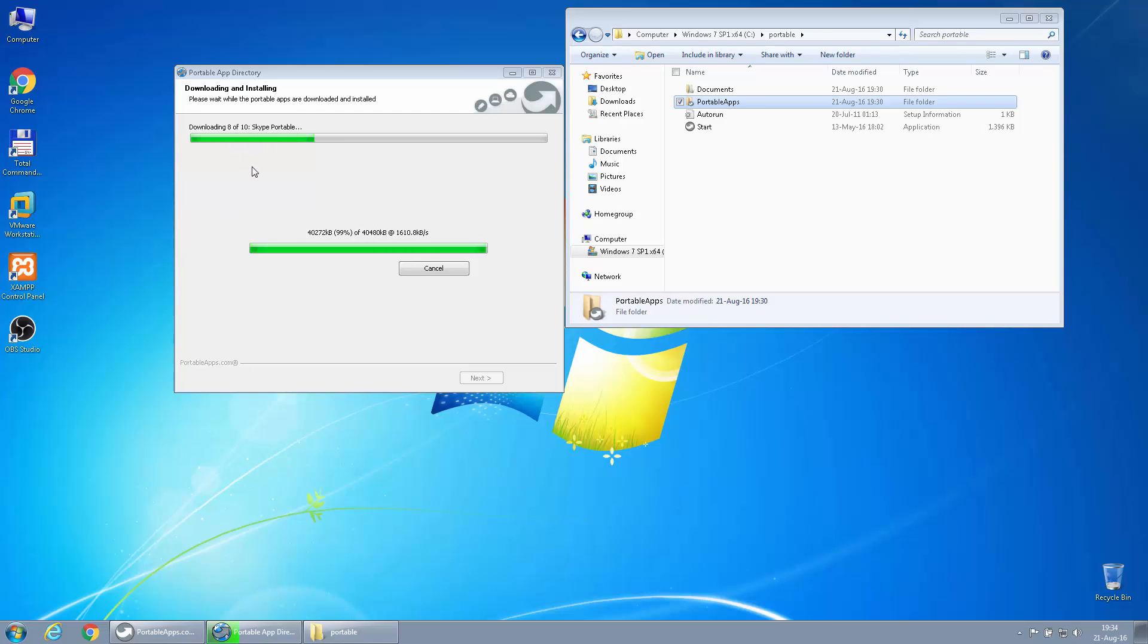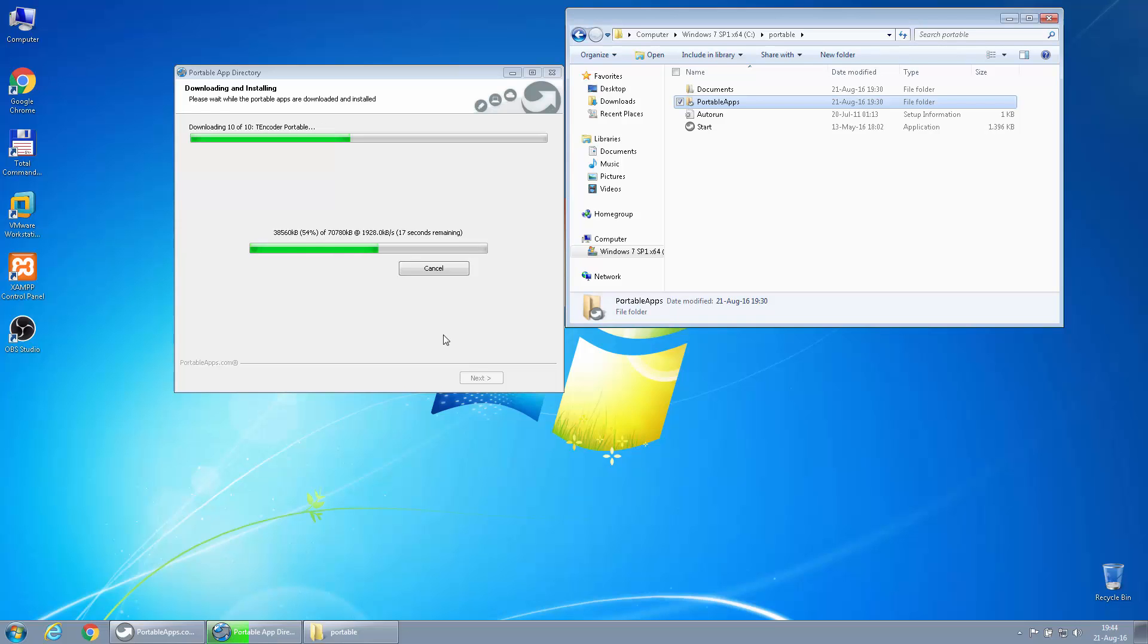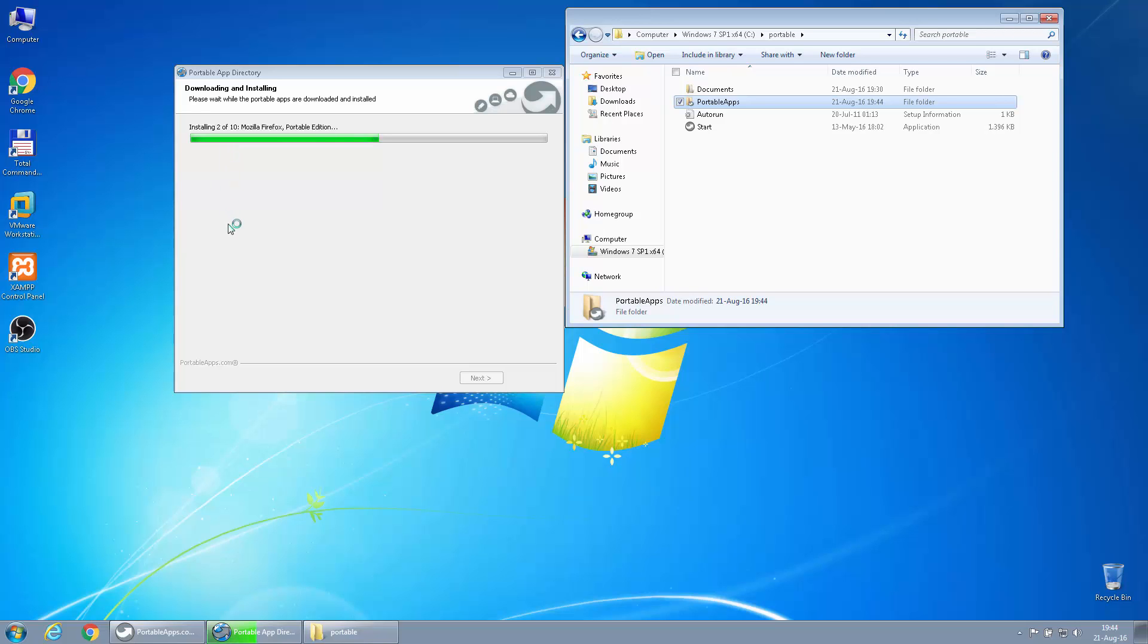So we still have like two applications to be downloaded. It's going pretty smoothly. Let's just wait for it. So it did stop and finished downloading.